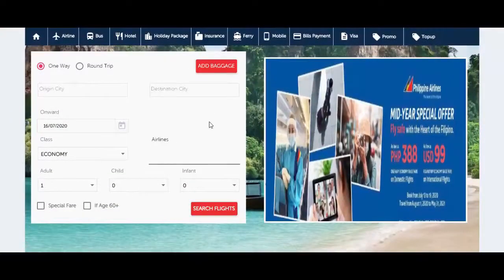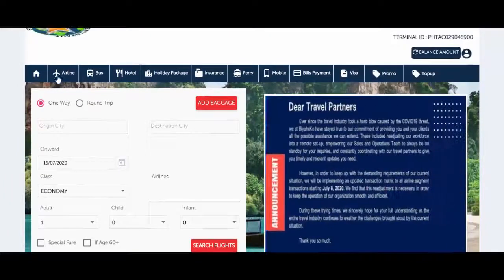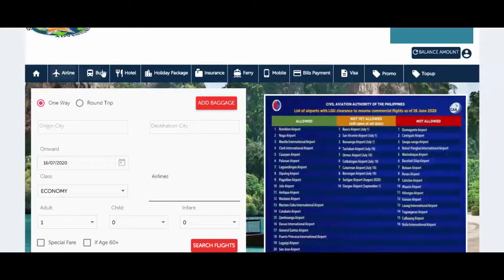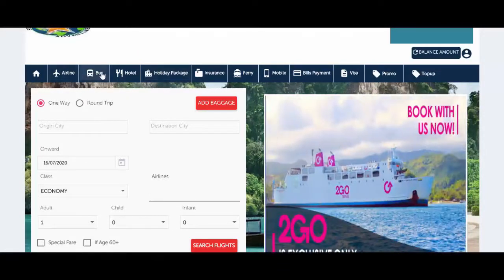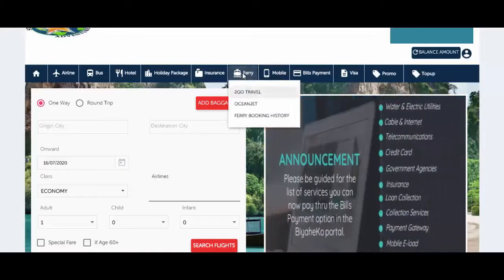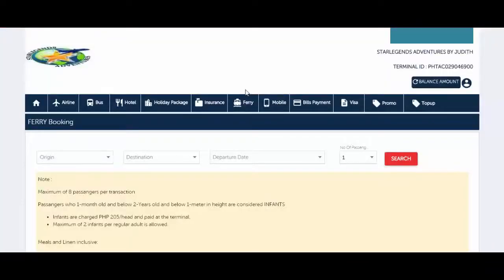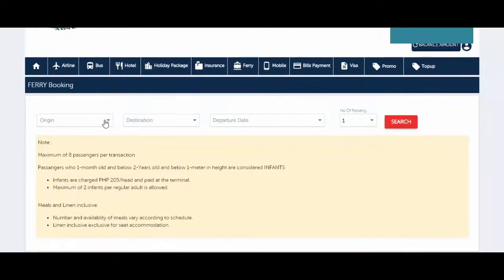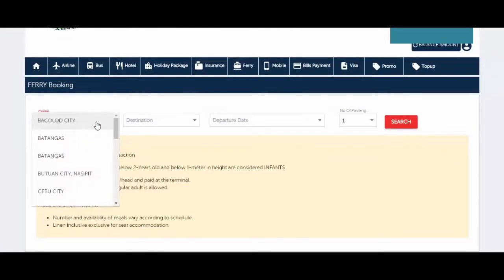Here at the top, you can see the products and services inside the BiyaheKo portal: airline, bus, hotel, holiday package, insurance, ferry, mobile, and so on. Click on 'Ferry' and then choose 'To Go Travel.' Click on the origin field.